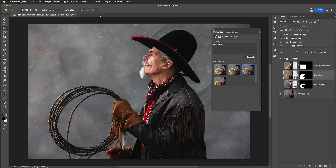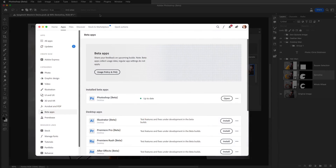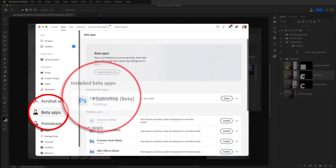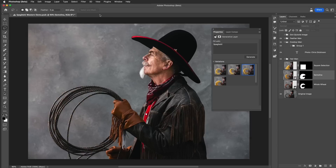It's magical and non-destructive. This generative fill feature is now in the public beta version of Photoshop. You can install it from the Creative Cloud on your desktop and give it a try. Okay, here are some tips and techniques on selections that you need to know.